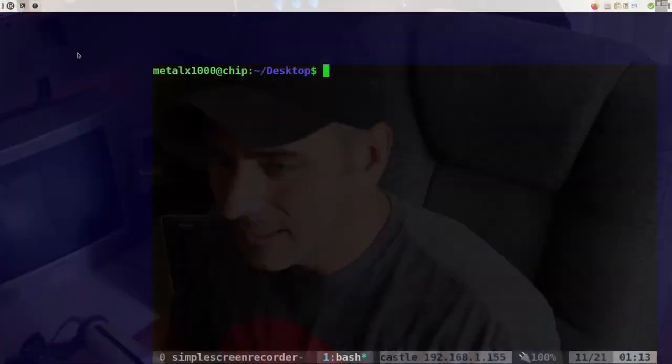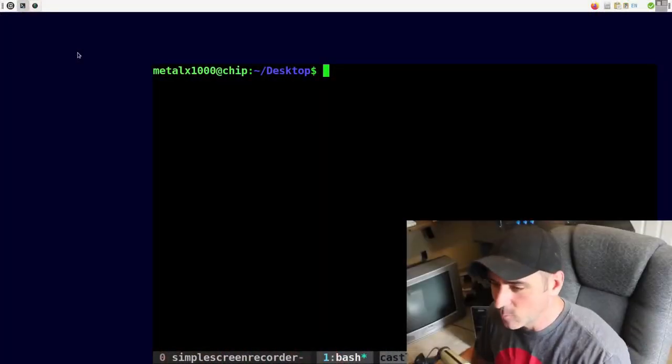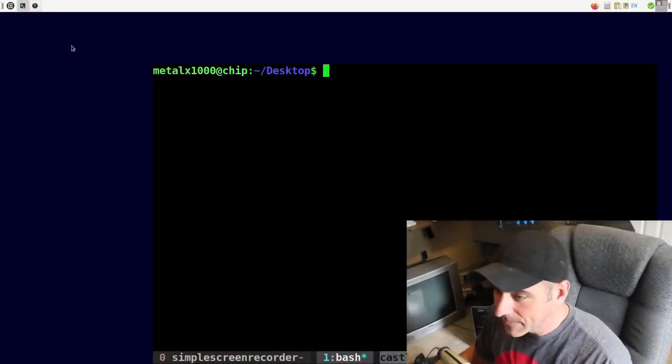Also normally I use i3 window manager. Today I just quickly a few minutes ago installed XFCE because I think floating windows will display this a little bit better. So I don't really have my desktop set up and none of my keyboard shortcuts work and my terminal doesn't even have borders on it because I usually do them full screen. So just bear with me if I fumble around a little bit.